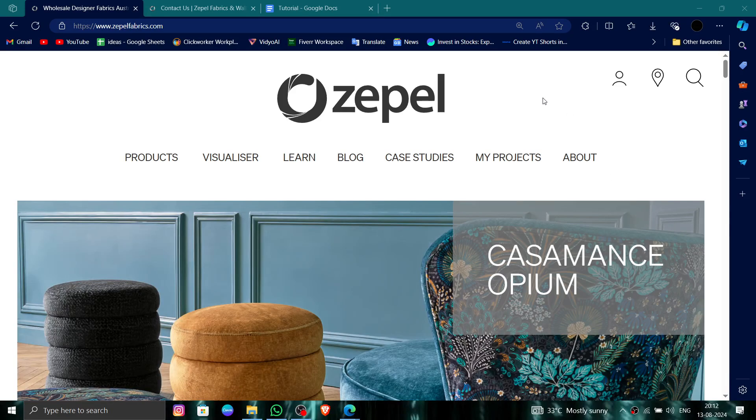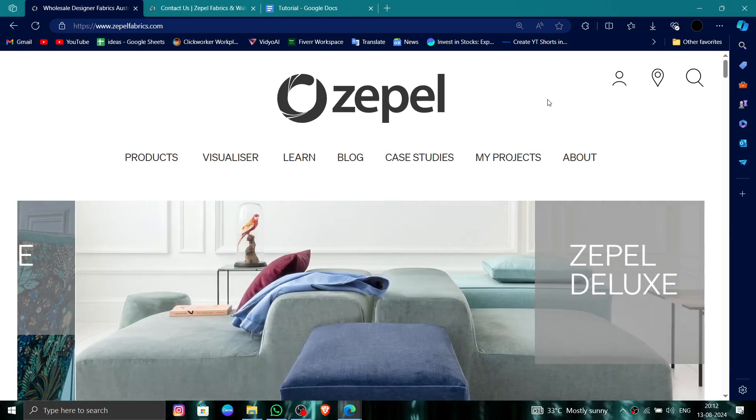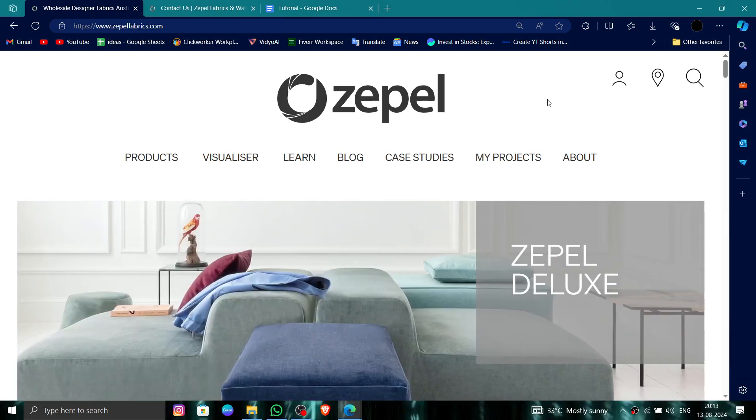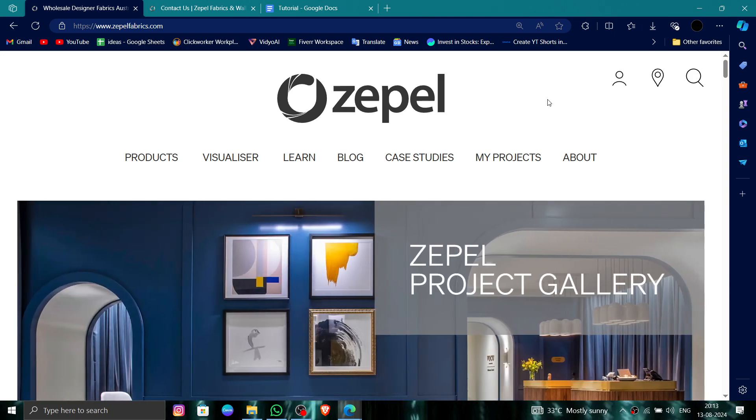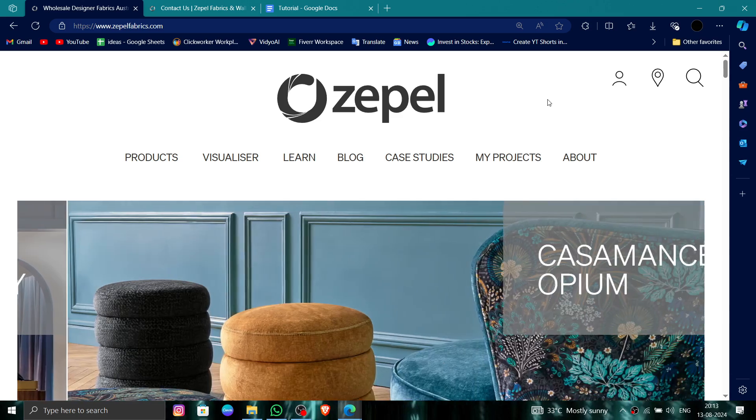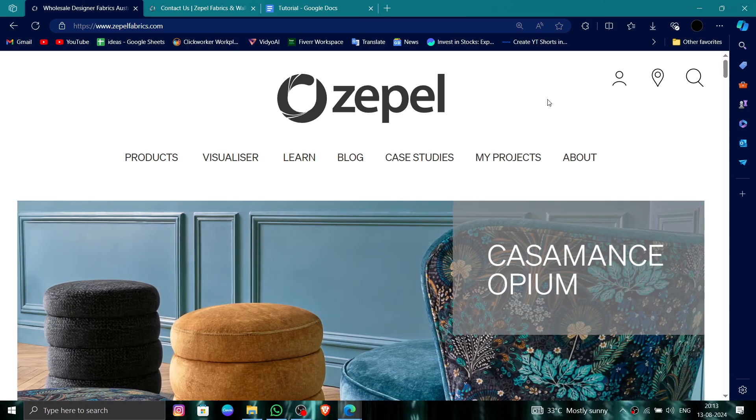Hello and welcome back to my channel. In today's video, I will show you how to delete, remove, or uninstall the Zepel account. So let's get started. To do that, you have to follow these easy steps.